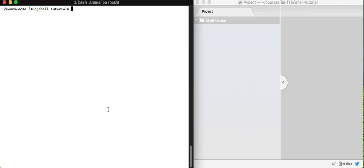Hi everyone, so this video is going to teach you about a command called jshell which we are going to use to run Java programs throughout the quarter.